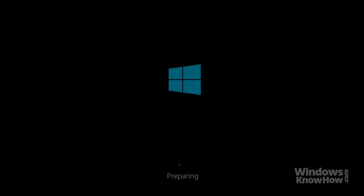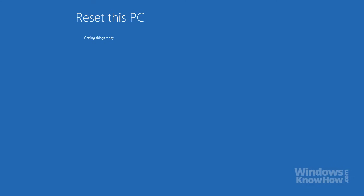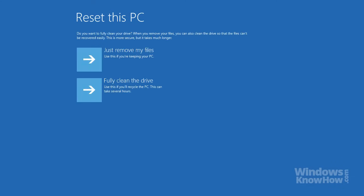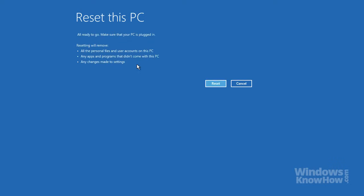We'll go ahead and remove everything this time around. Windows will then restart your computer and prepare the recovery. Once it's back up, you can choose whether you'd just like to delete the files or clean the drive as well. Once you've made your choice, it'll display a summary of the items that'll be removed, so if you're ready to go, hit the Reset button to begin, which will reboot your PC and continue uninterrupted until completion like before.